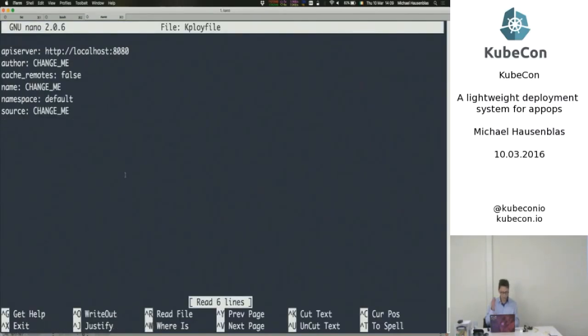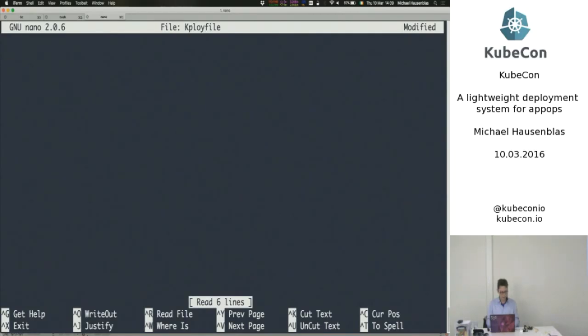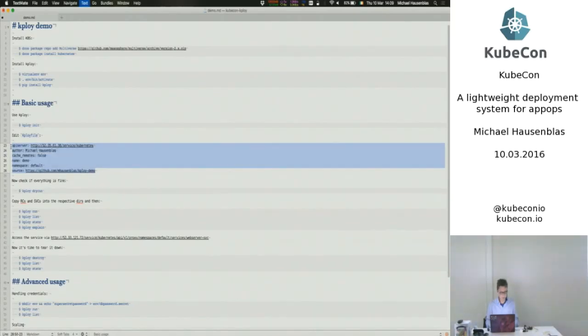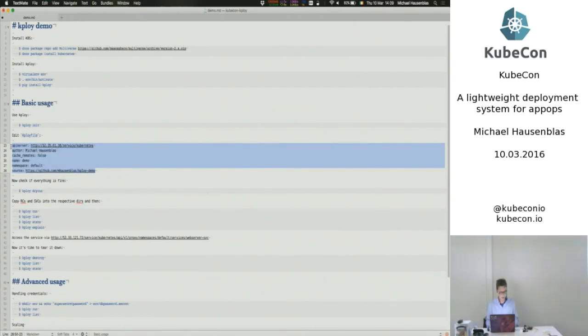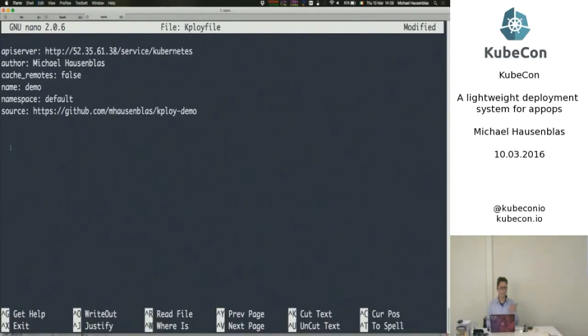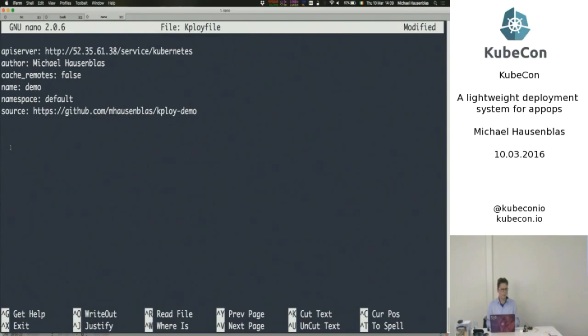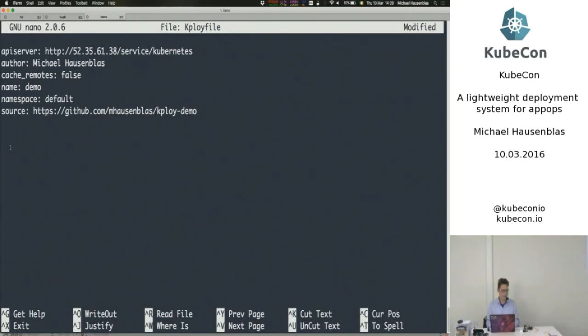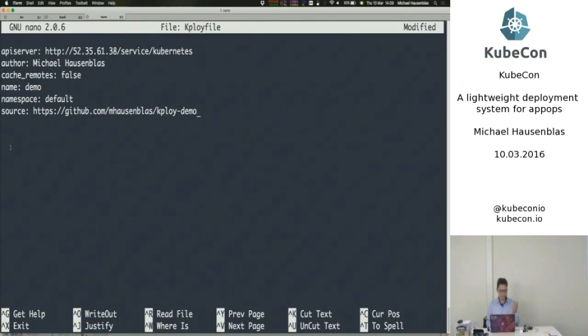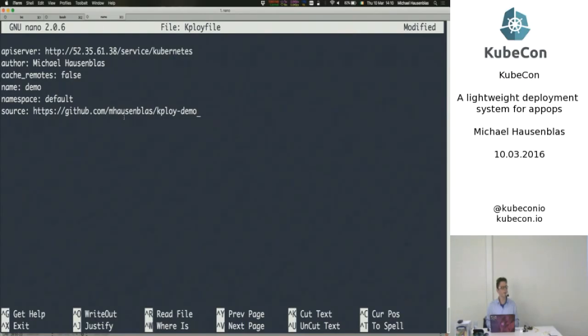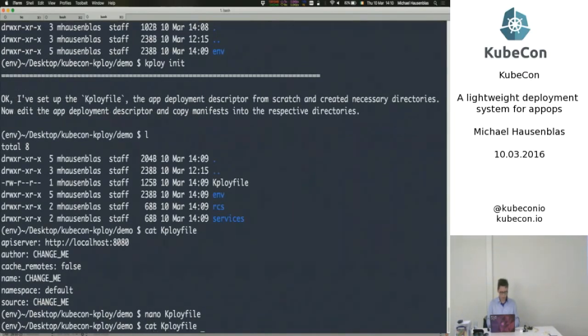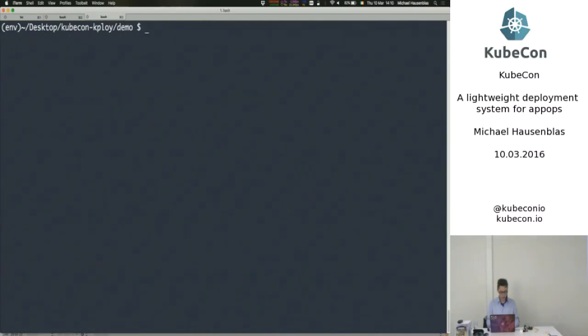So the first thing I'm going to do is I'm going to, Python and nano, I'm really sorry. I'm going to edit this kploy file with the specifics here. So I need to provide, as I said, where's the API server, author, and I just used the, you know, non-existing GitHub repository here. But typically you should, you would expect that you tag it, the source with where it actually lives on a repo. Okay.